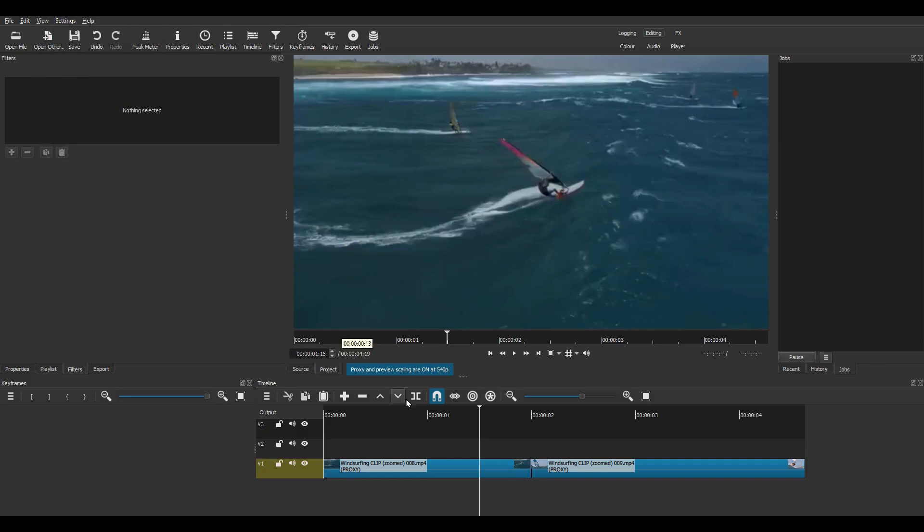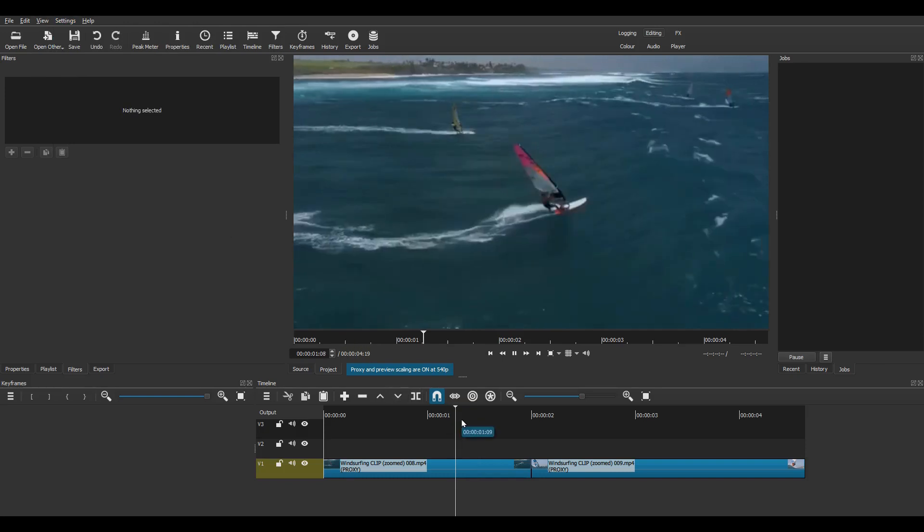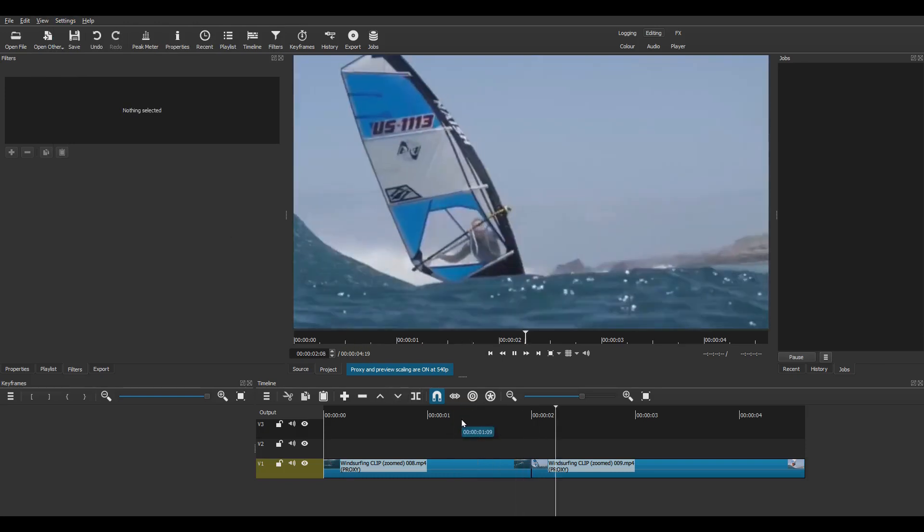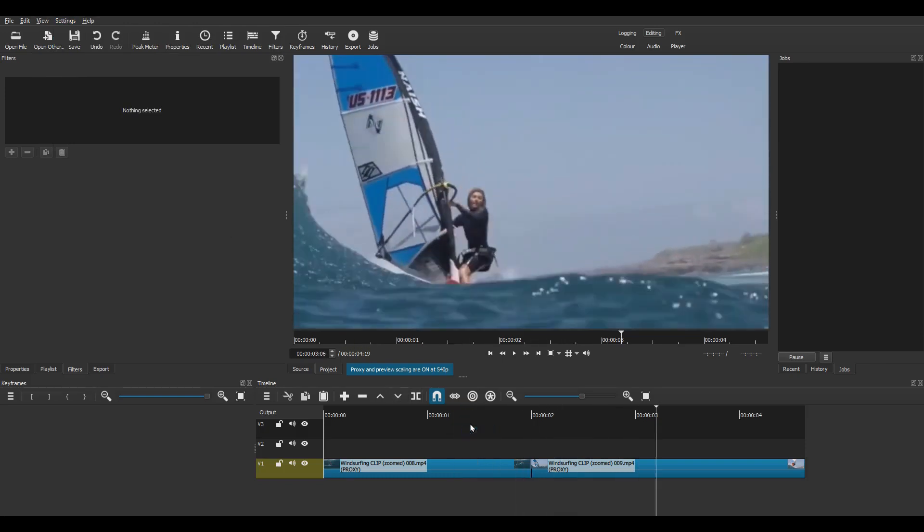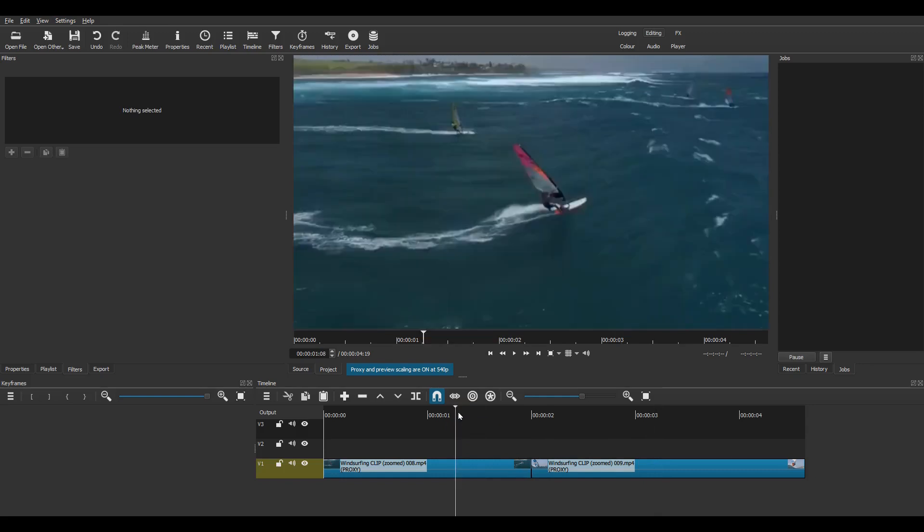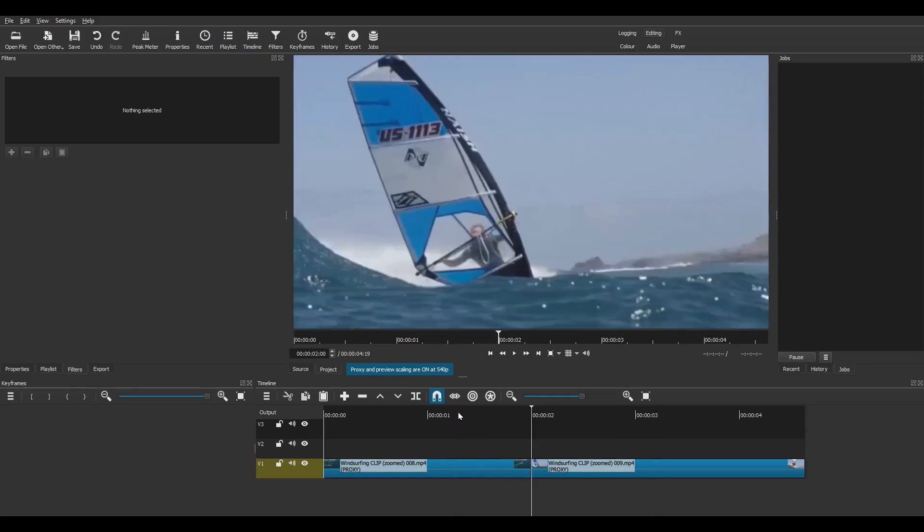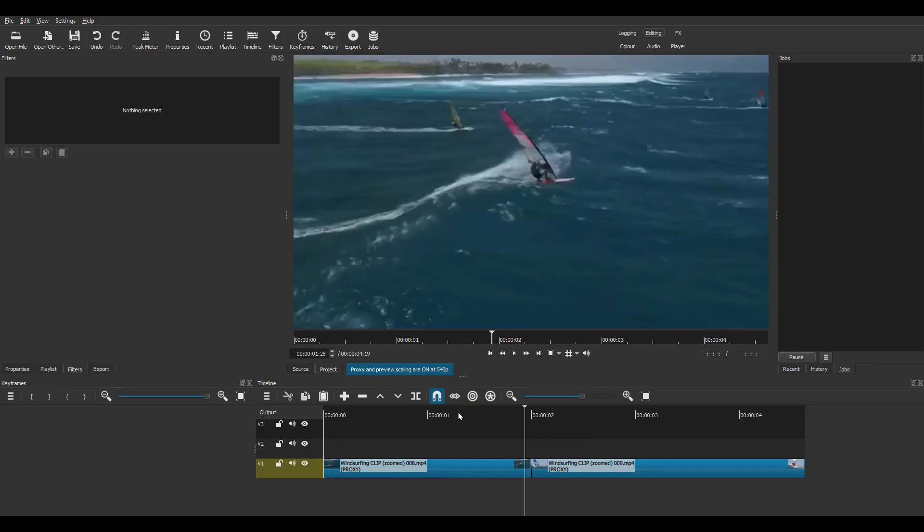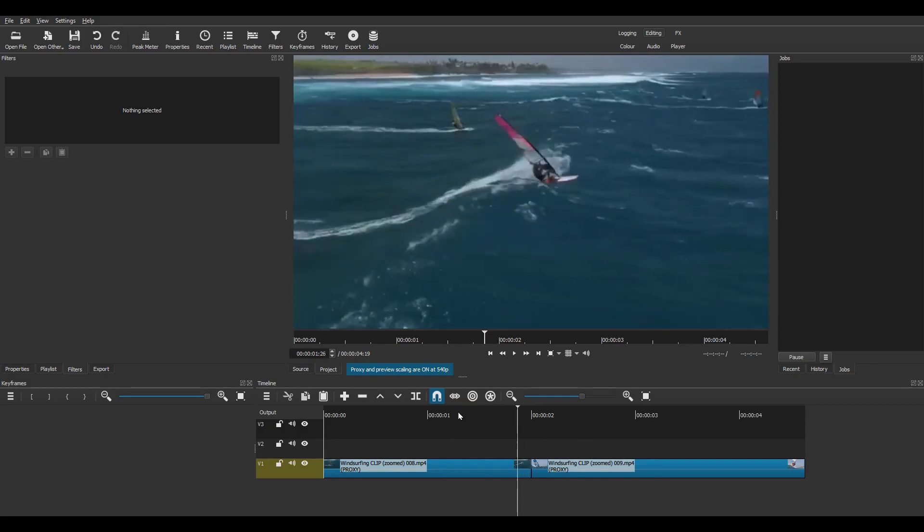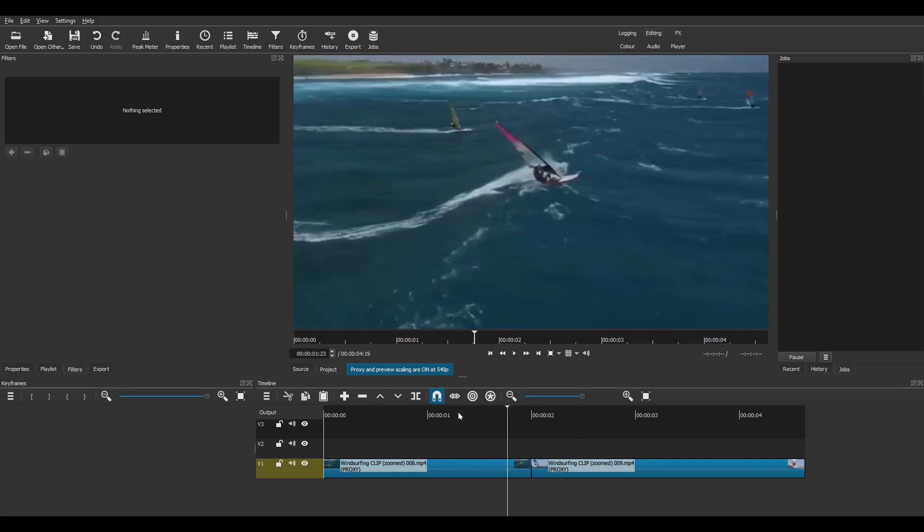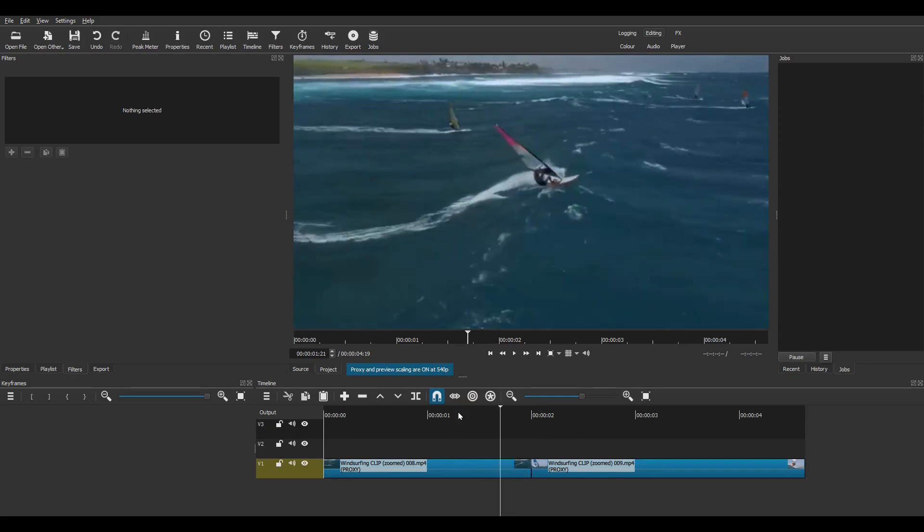Right here we go, here are my two clips on the timeline and here's the transition. Go to the end of Clip 1 using Alt-Right and move the playhead back 14 frames by pressing the left arrow repeatedly.